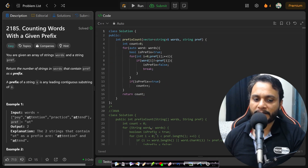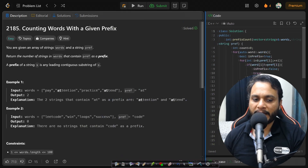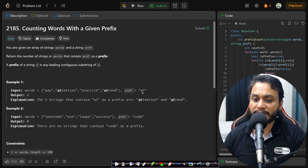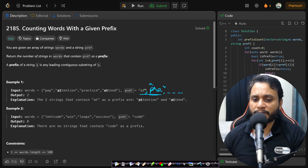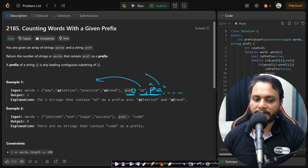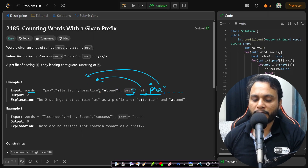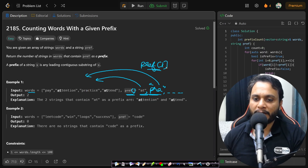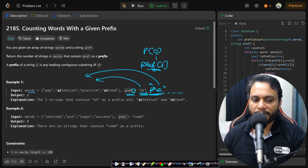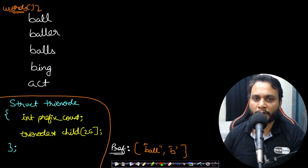Now for the follow-up: what if instead of one prefix, we have multiple prefixes — an array of prefixes like 'at', 'pra', and so on? We need to find the count for every prefix against the words array. This becomes a query-type problem. Solving it with the simple approach would not be efficient for many queries, so we need to solve it using a trie.